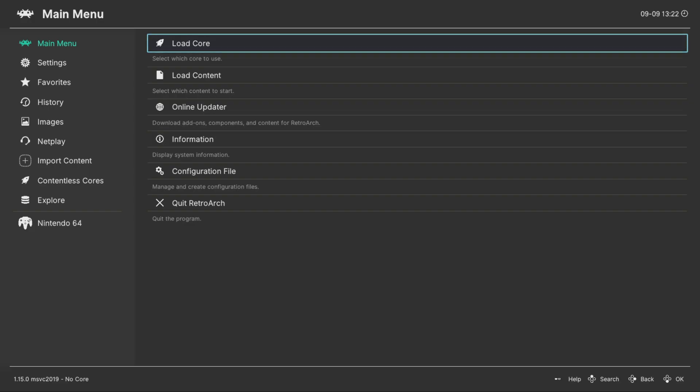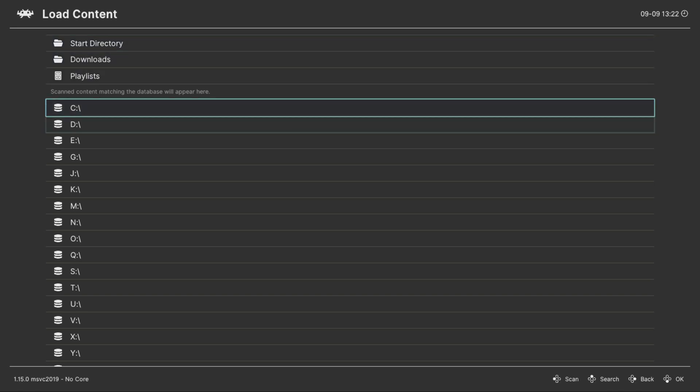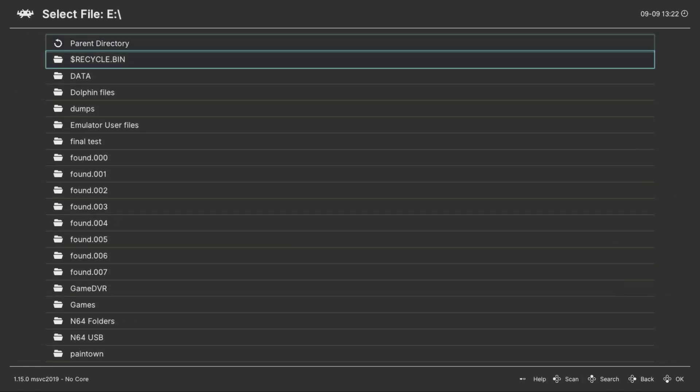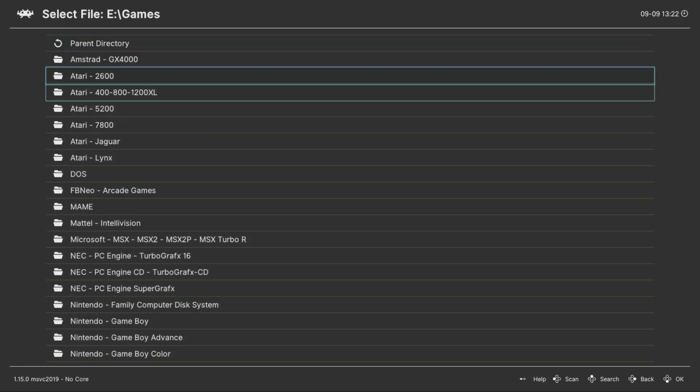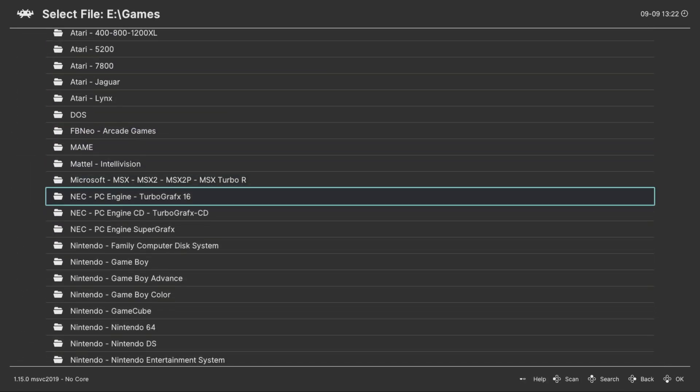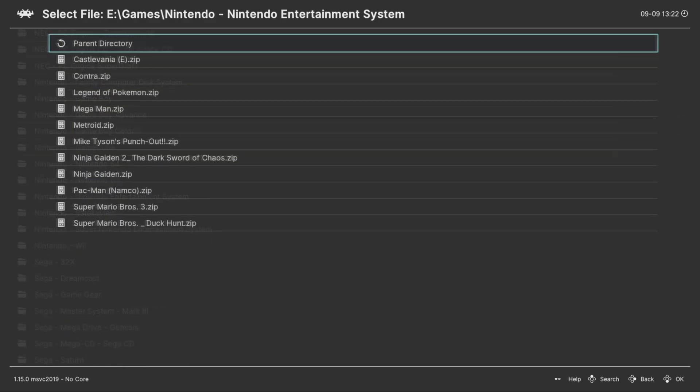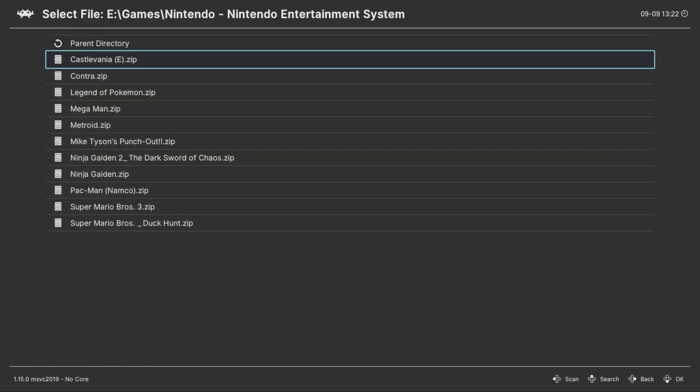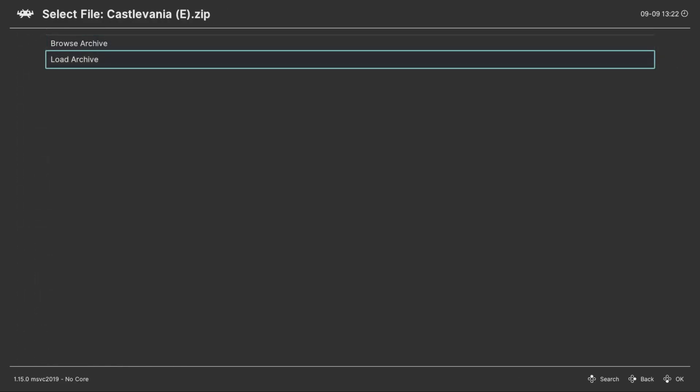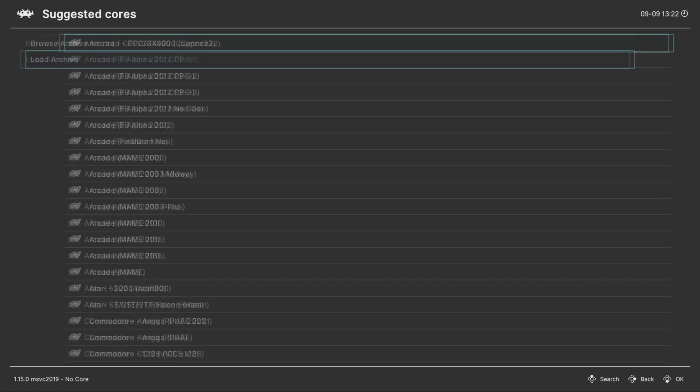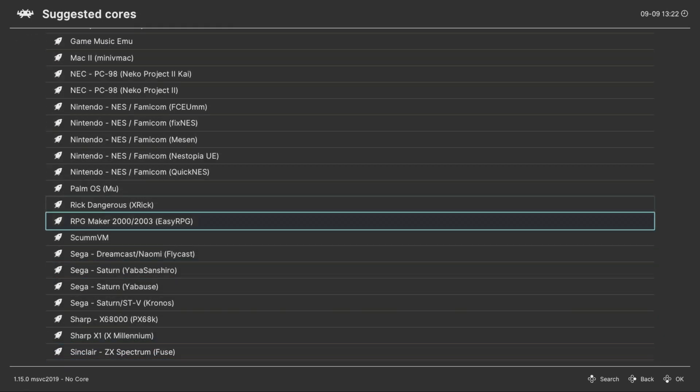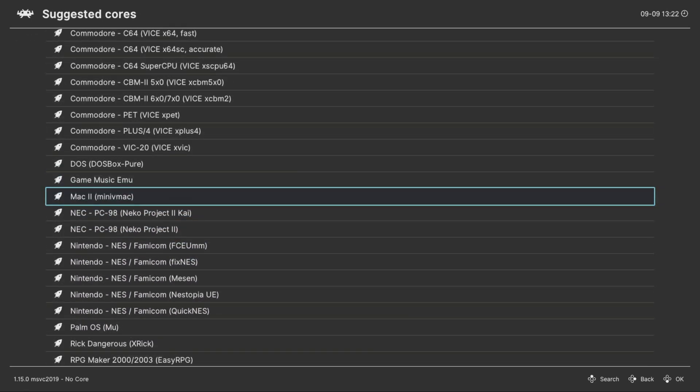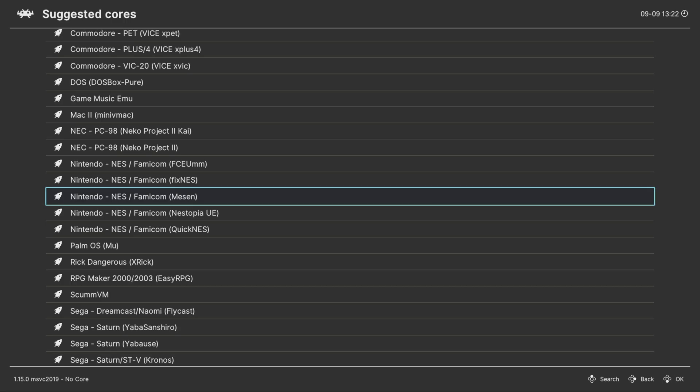Once we have RetroArch opened up, go into your local content, look for any of your NES games that you want to do this for. For me I'm going to do Castlevania. Go to load archive, and for the core you want to make sure to look for NES Famicom Mesen. Click on this and let it load.